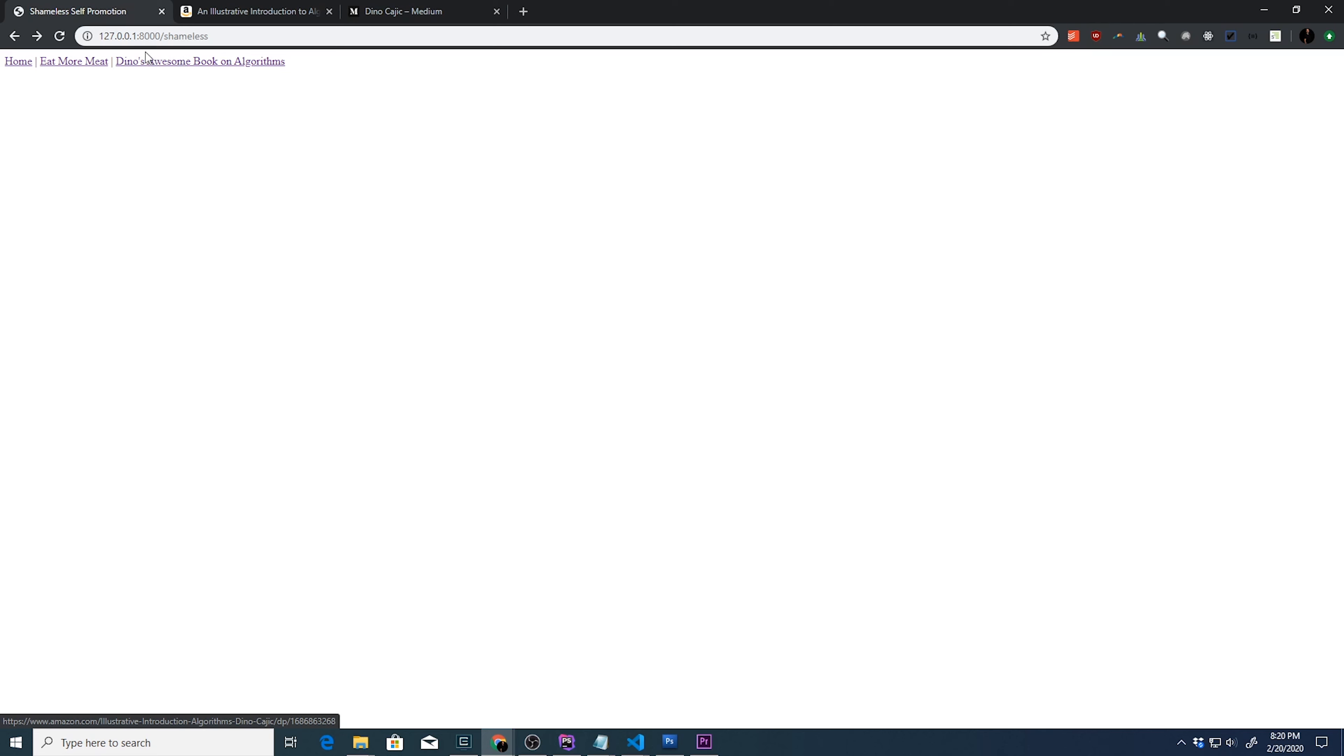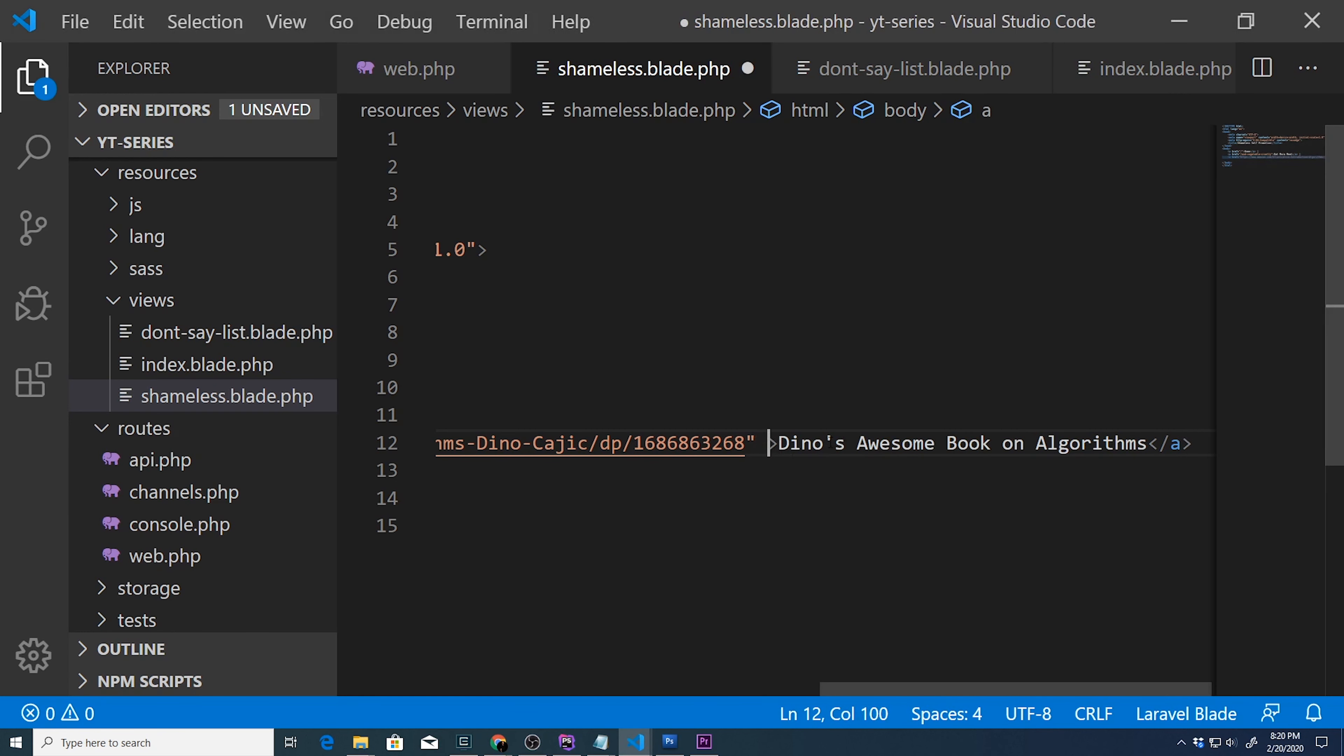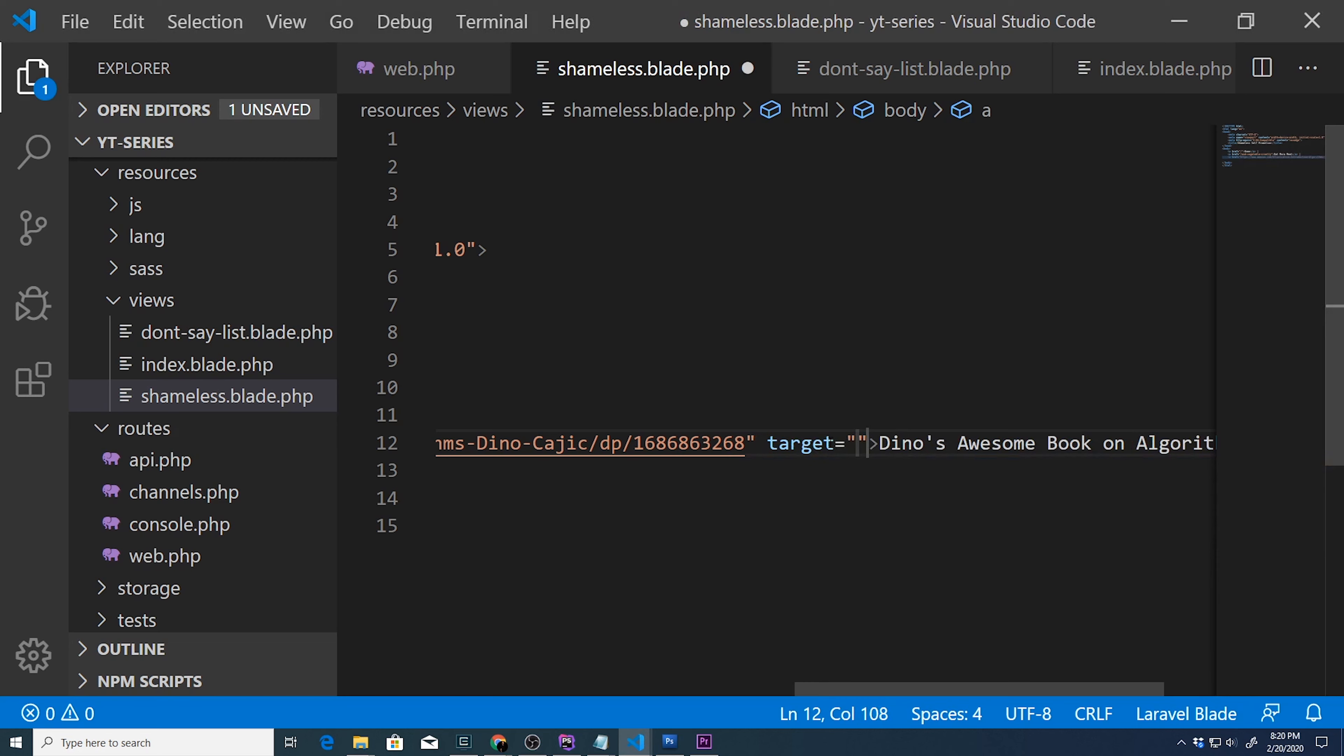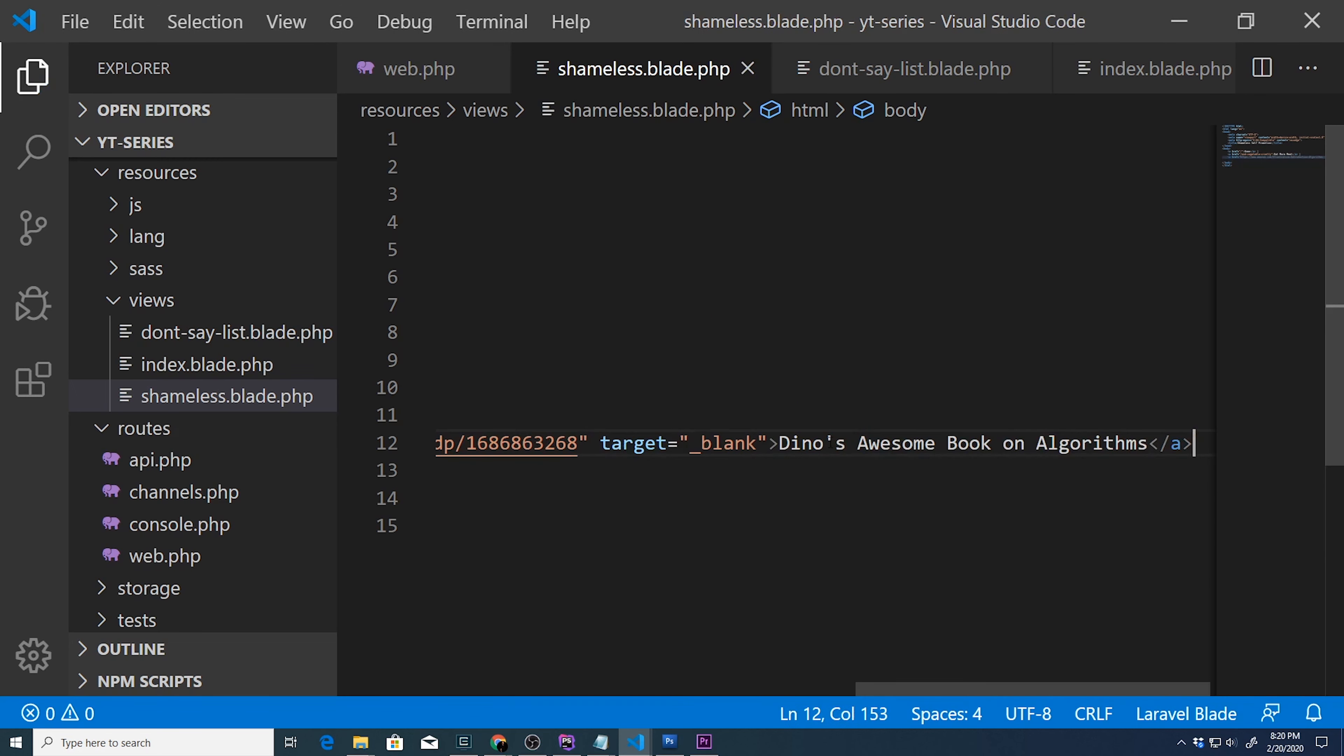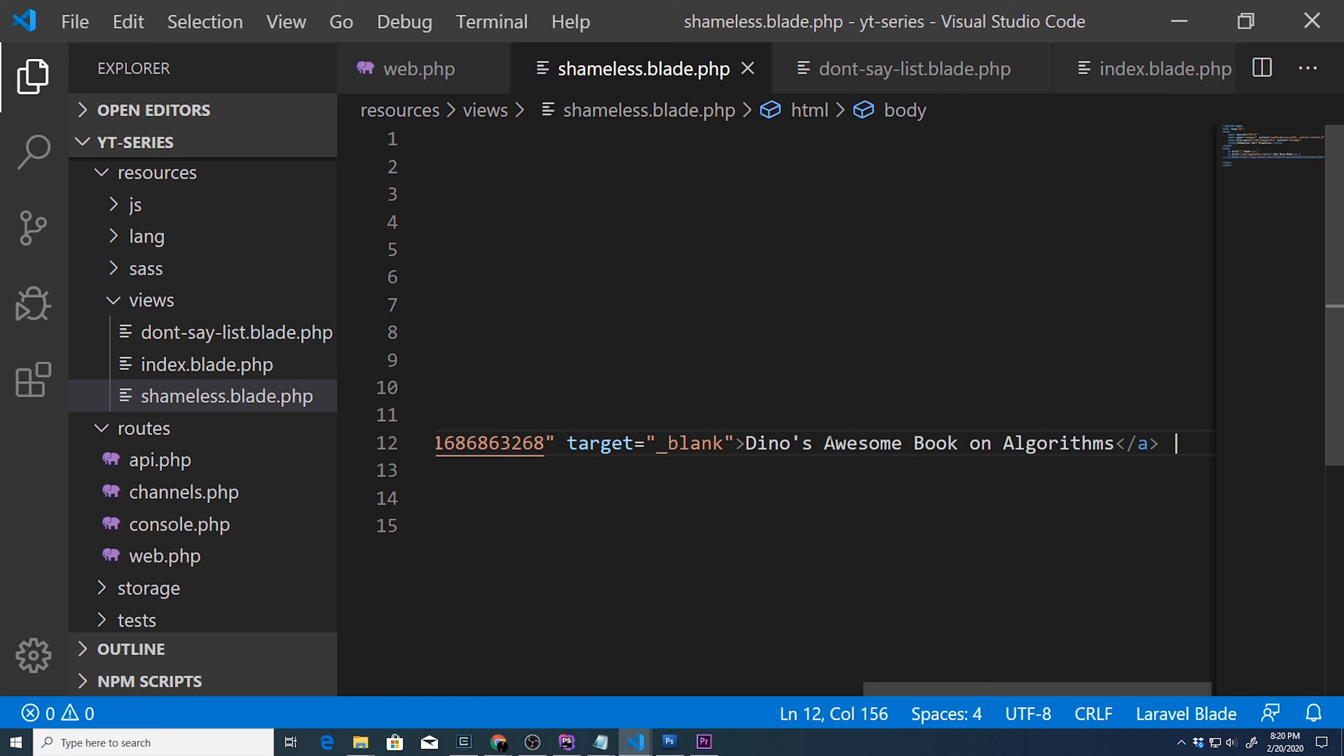If we don't want it to pop up in the same page, of course, this is just basic HTML, we can say target is equal to blank. And that's it. Now, do I feel even the smallest bit of shame that I just plugged my book into this Laravel learning course? Absolutely not.